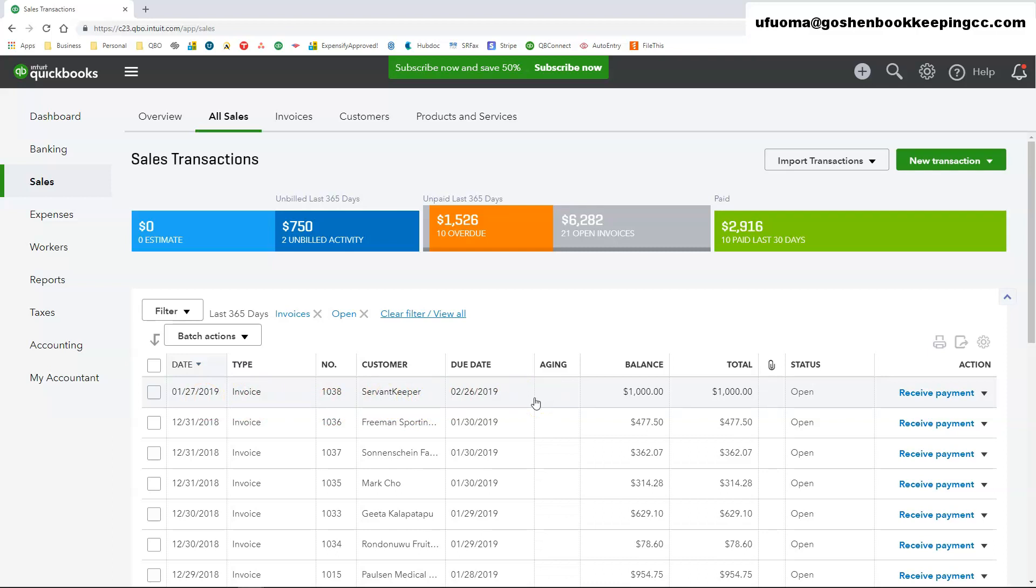That is how to create an invoice in QuickBooks Online. Thank you for watching.